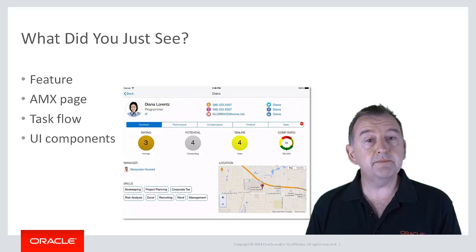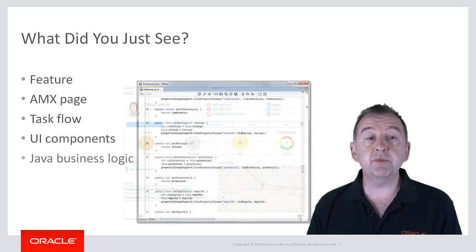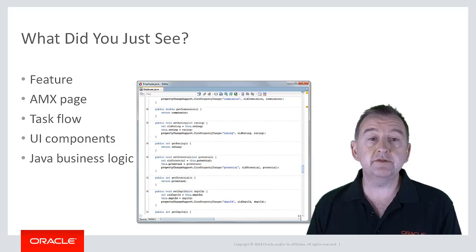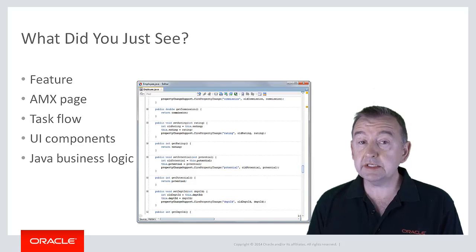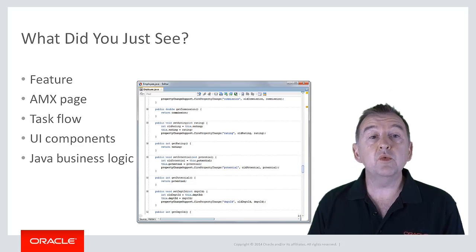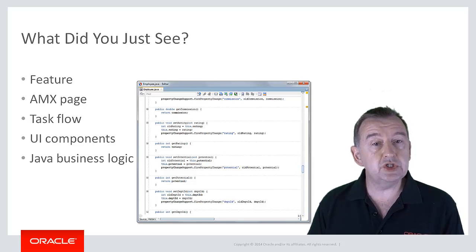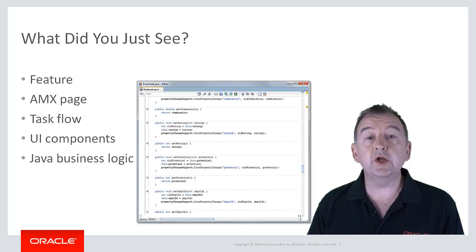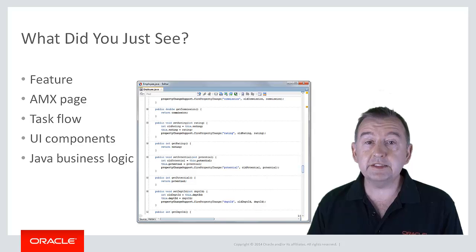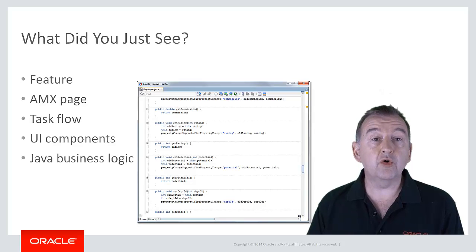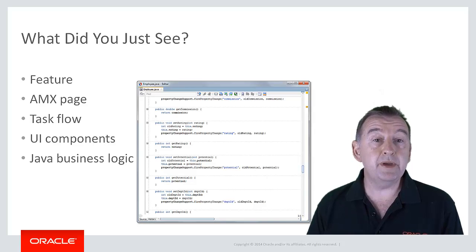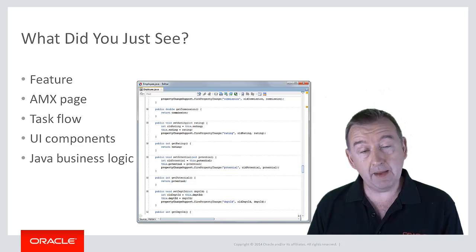Finally, the business service supporting the data and functions in this case was implemented in Java running on device using Oracle MAF's embedded JVM.